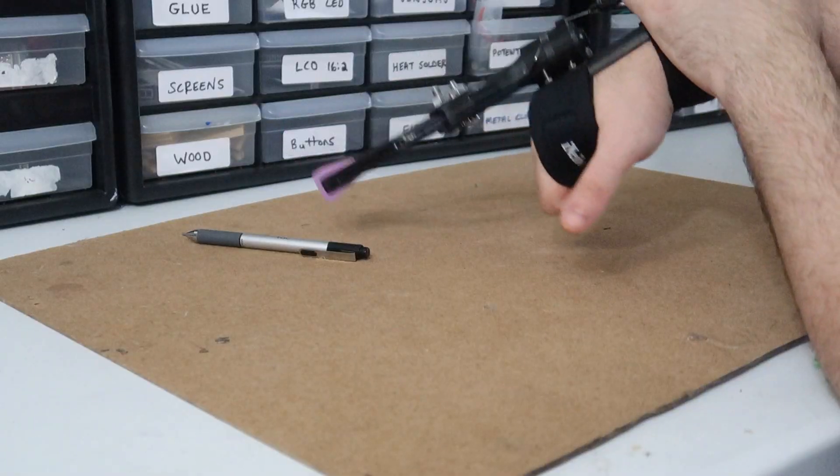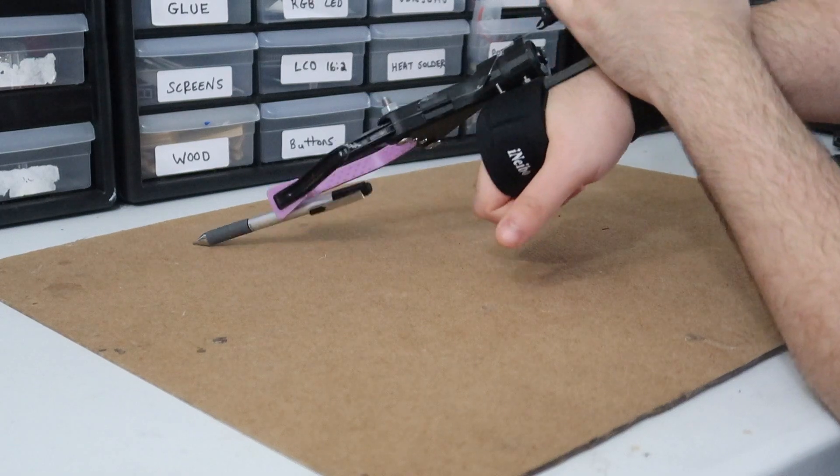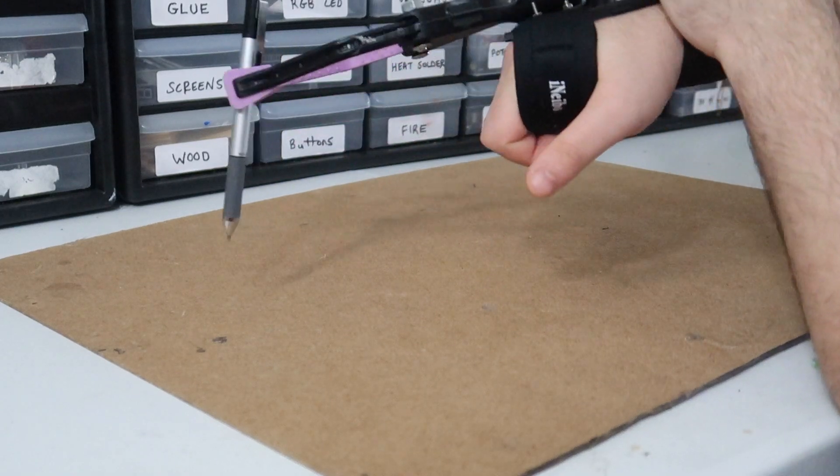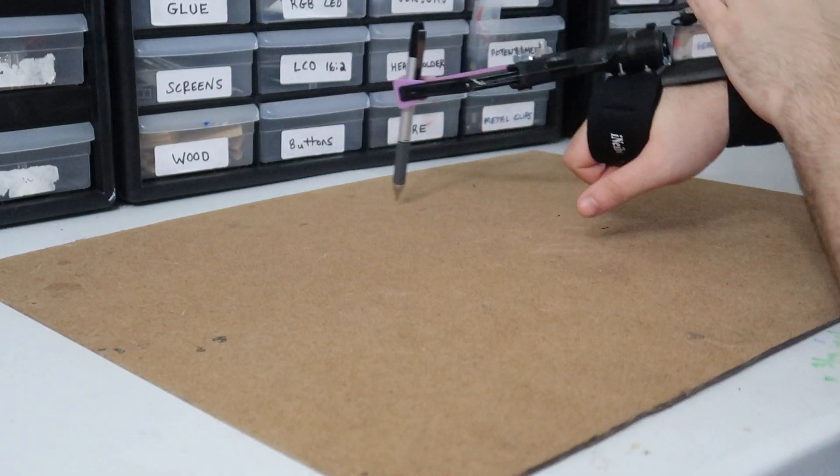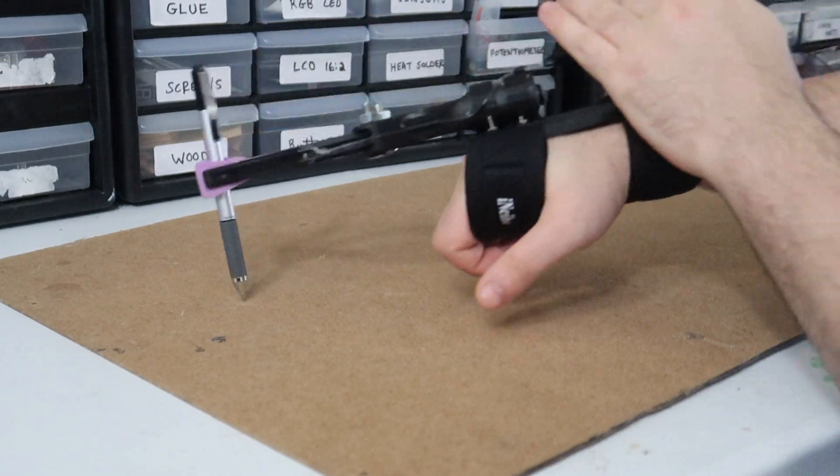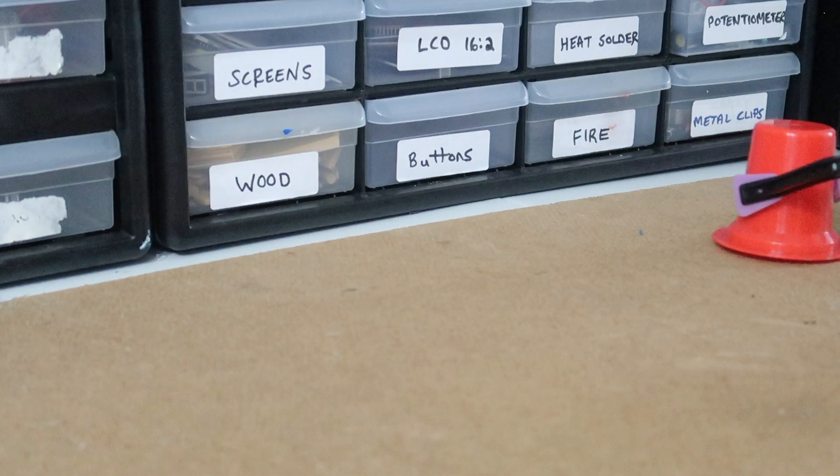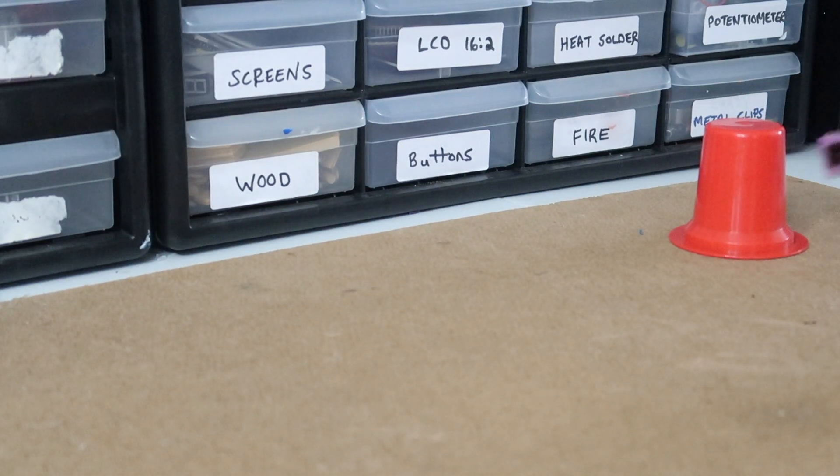You can do the same task with many small objects. For example, here I am picking up a pen with it, and now I'll pick up a cup.